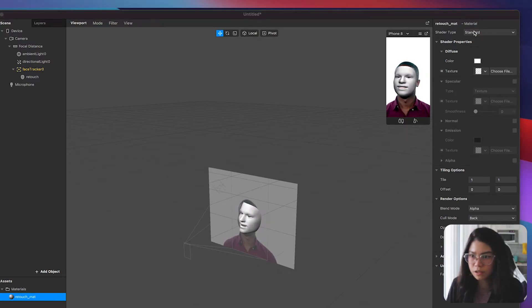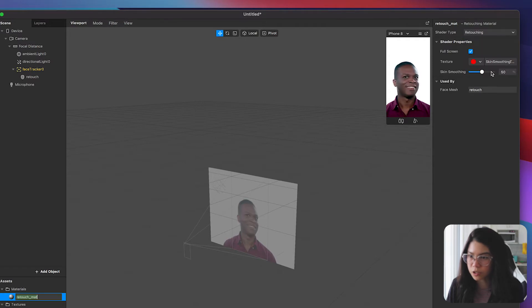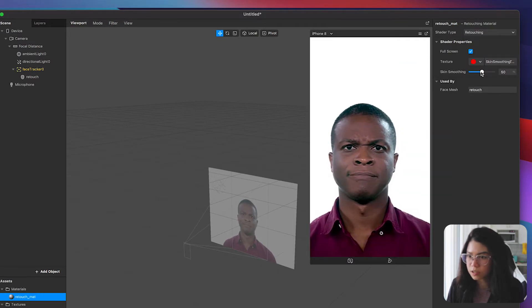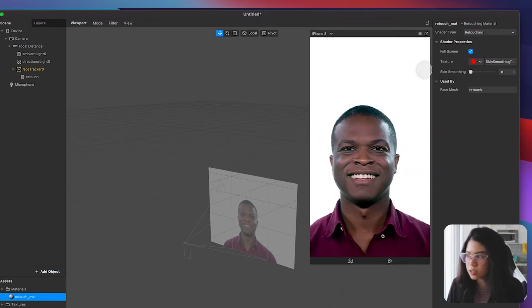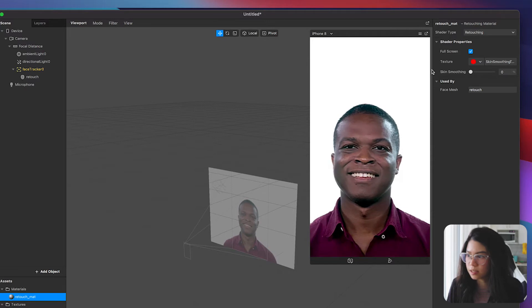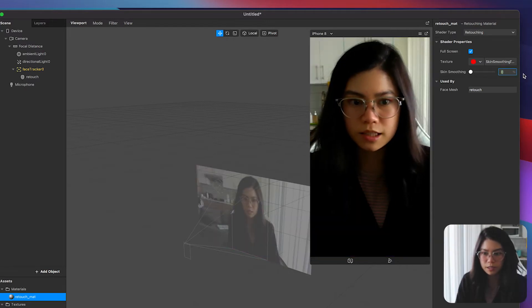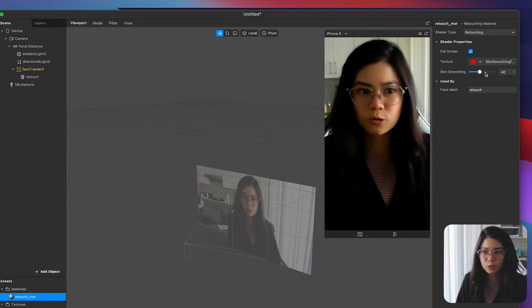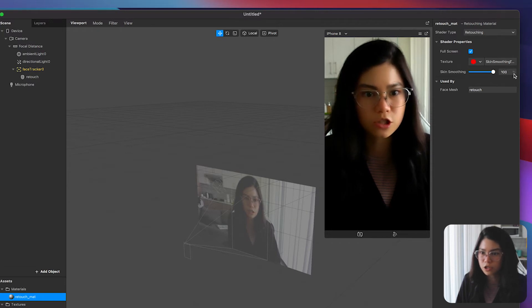Then on the shader type select the retouching option. Use the skin smoothing slider to increase or decrease the intensity. I personally like to keep it at around 40% but for this tutorial let's keep it at full percentage.